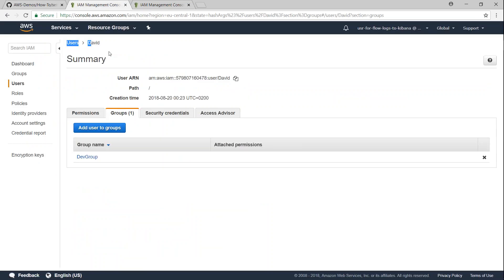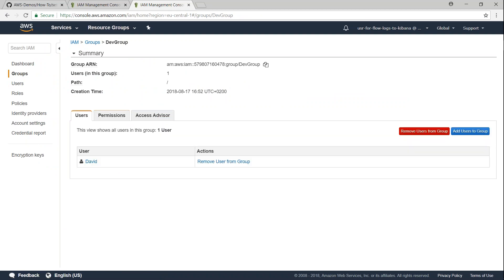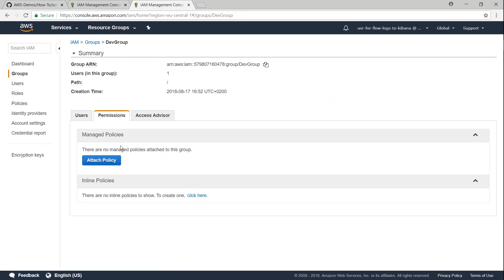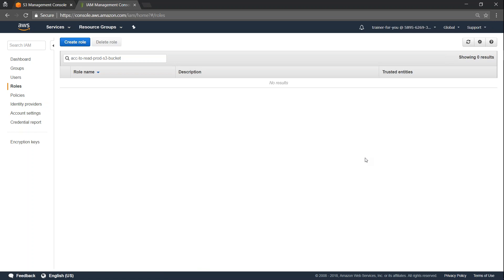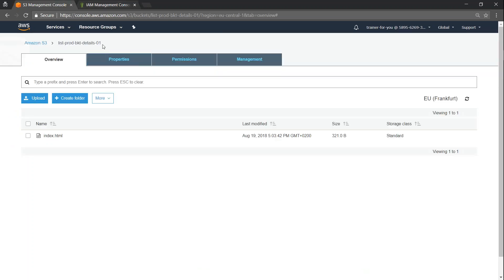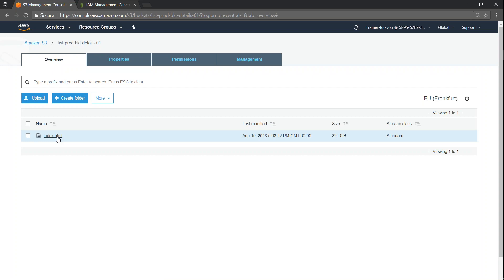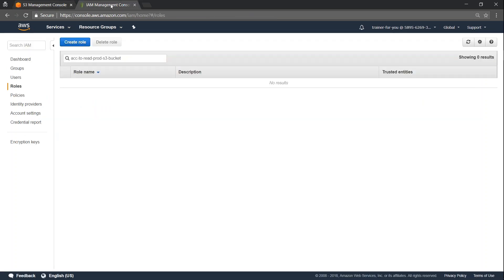One is going to act as our acceptance account. I have logged into my acceptance account here and I have a user called David. David is part of a group called the dev group. Under permissions, as of now there are no permissions for this group, but in a short while we will configure them. I am also in my production account opened in incognito mode, and I have an S3 bucket called 'list prod bucket details' with an index.html file.